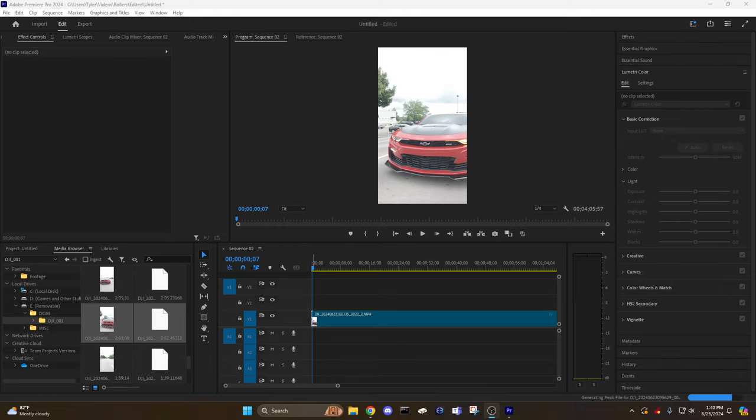For the DJI Osmo Pocket 3, DJI does have one on their site. I'll go there in a second and link it in the description below. Basically, a LUT is a color corrective cube file for Premiere Pro or other editing software for raw footage. In this case, the Pocket 3 is D-Log, that's how DJI does theirs.